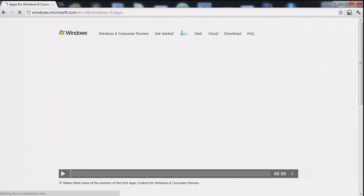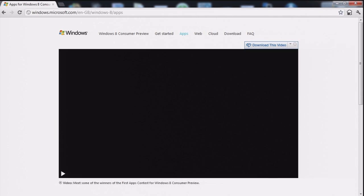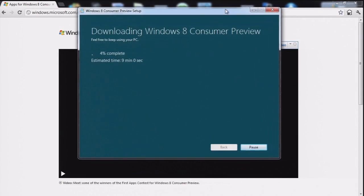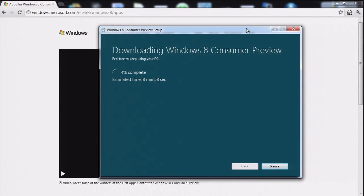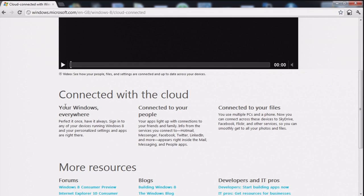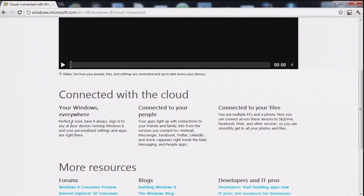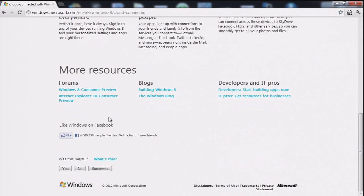What else have we got? We have nine minutes to go. Your windows everywhere. Perfectly at once, have it always. Signing to any of your devices running Windows 8 and your personalised settings and apps are right there. Hurrah! I have an Android phone.